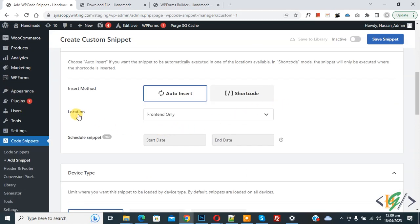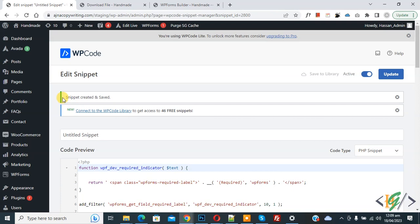In location you can select Front End Only. Then on top you see Inactive, now Active, and then click on Save Snippet. Now snippet created and saved.